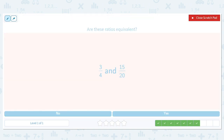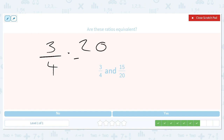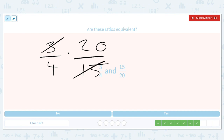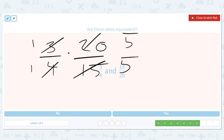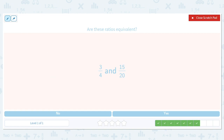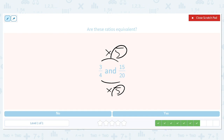How about three out of four and fifteen out of twenty? We do three over four times twenty over fifteen. Cross these out to get a five, cross these out to get a five — same number, so it's one. Another way to see it: three times five is fifteen and four times five is twenty, so they are equivalent ratios.